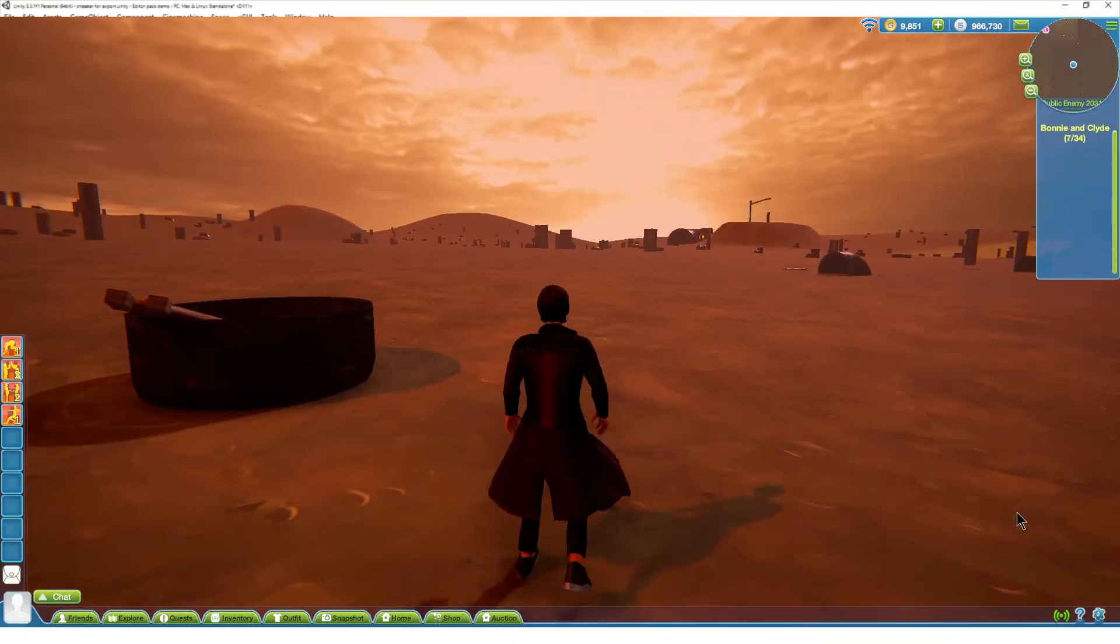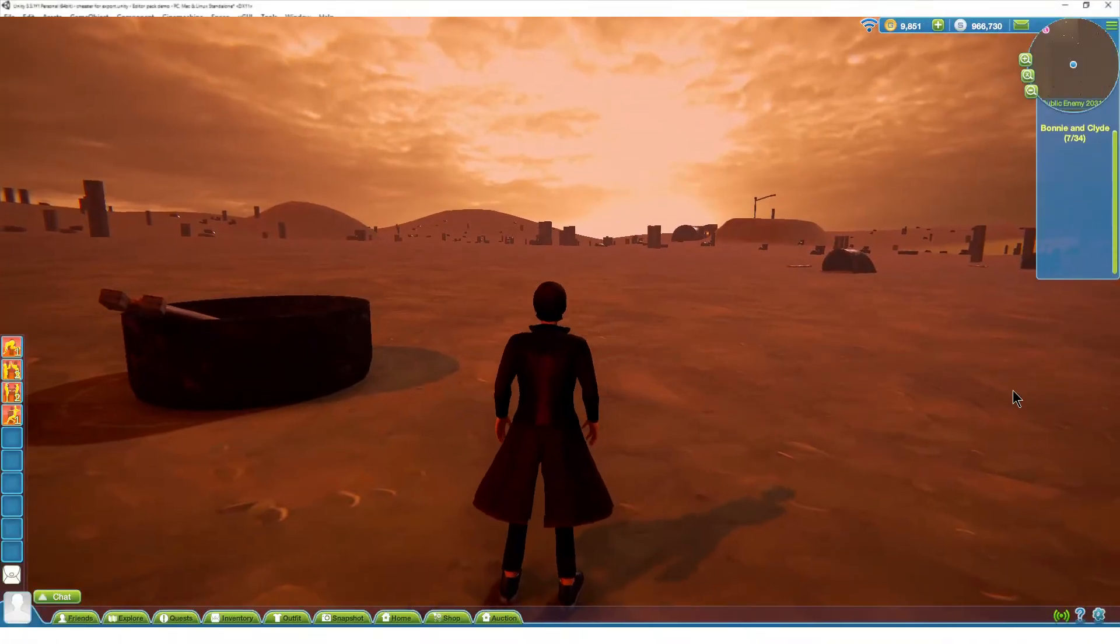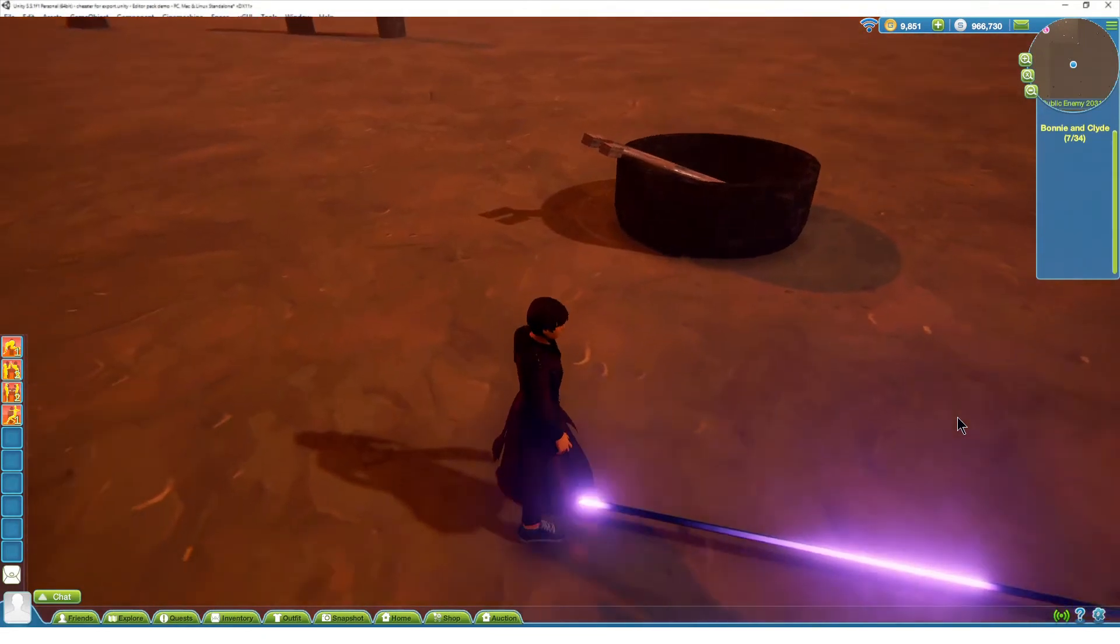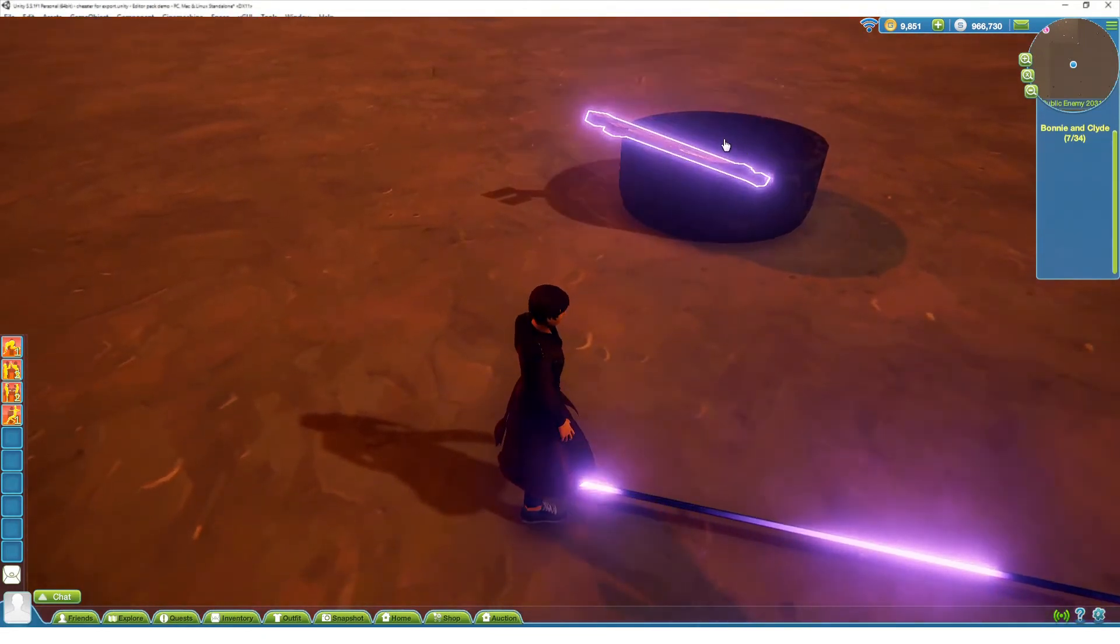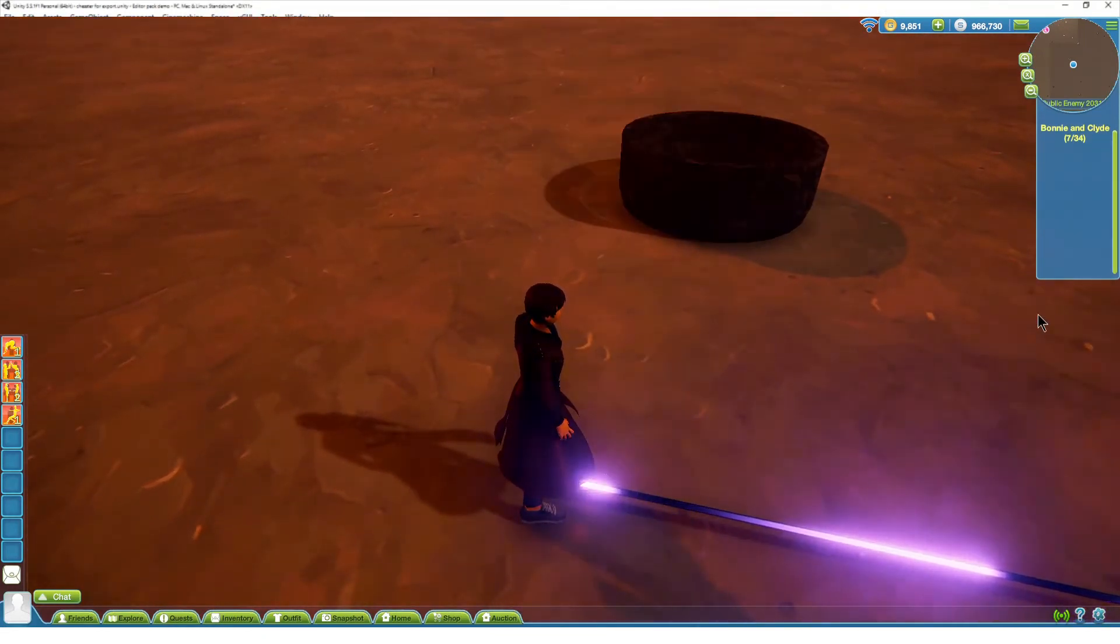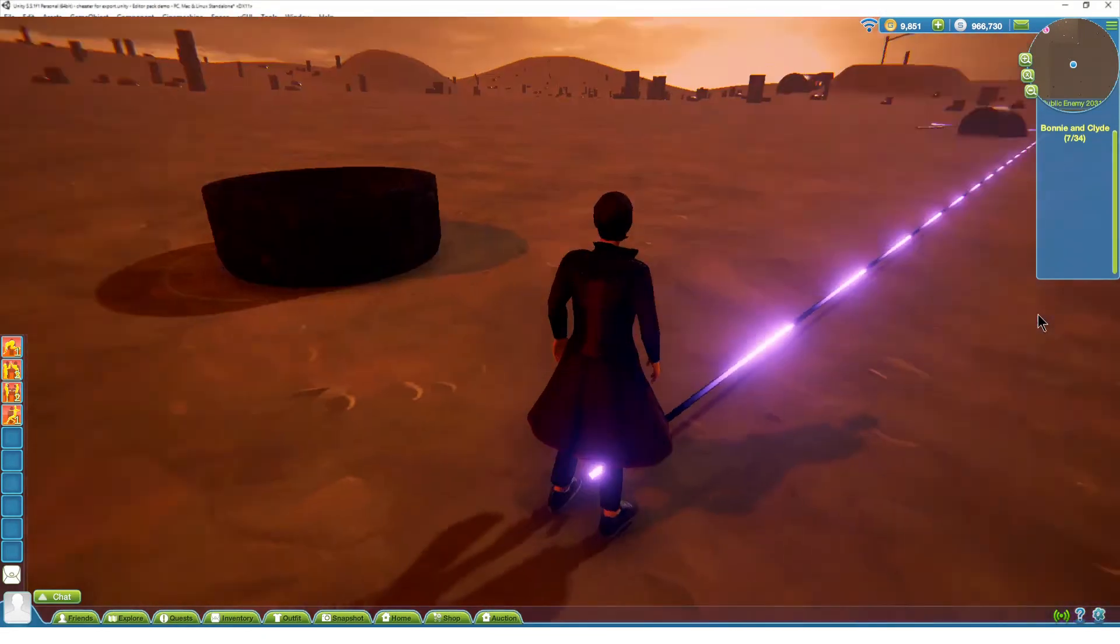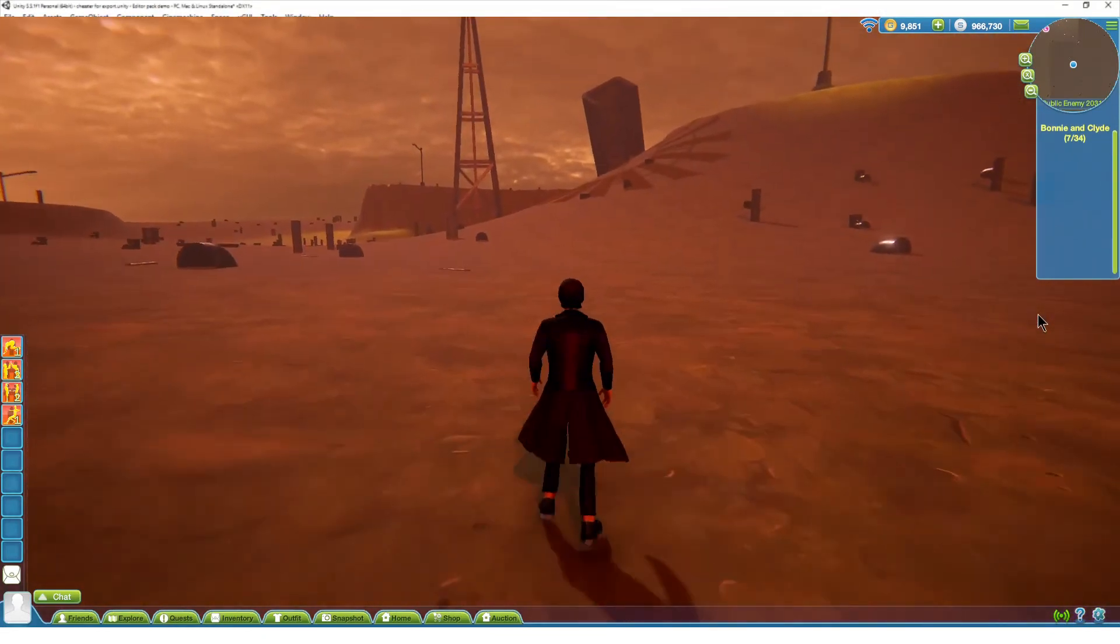This is the first in a series of tutorials looking at how to use the Quest system in the Space virtual world.